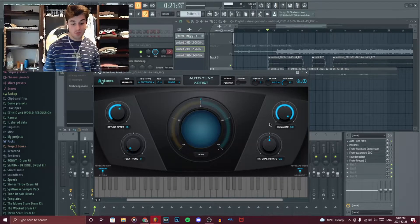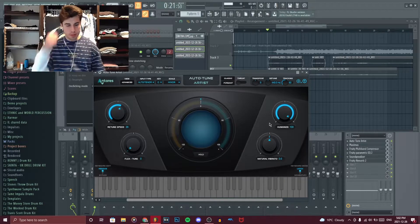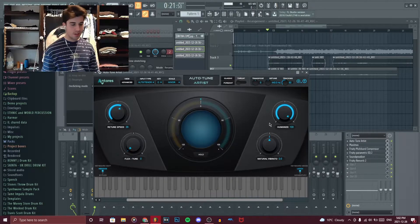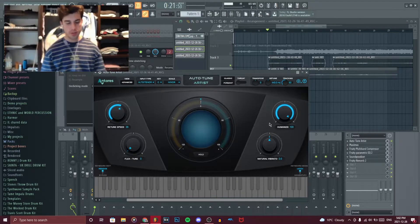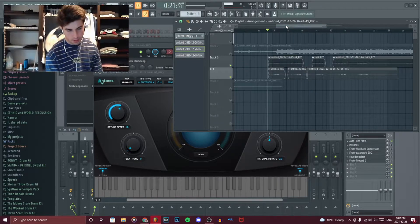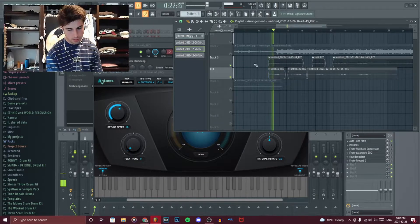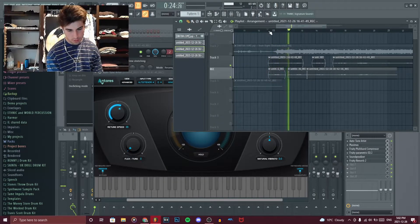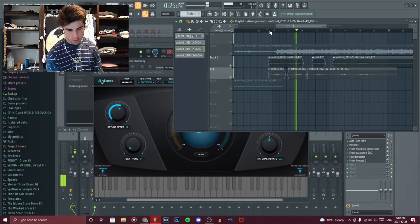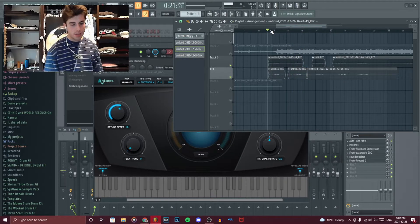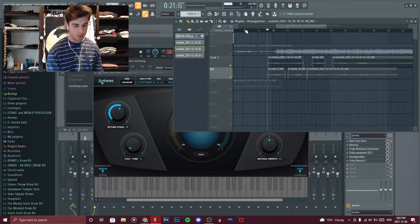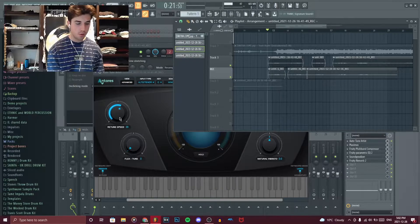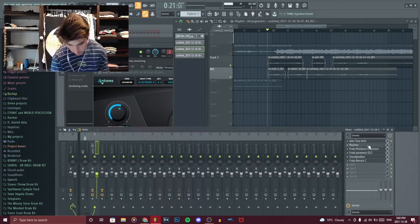Because I mean, Joji is like a pop R&B guy and you kind of want to sound like you have a natural voice and that kind of style. So then we have it over here. It just kind of like slightly corrects. I would even lower the retune speed slightly. But anyway, once you're done with that, you want a de-esser.